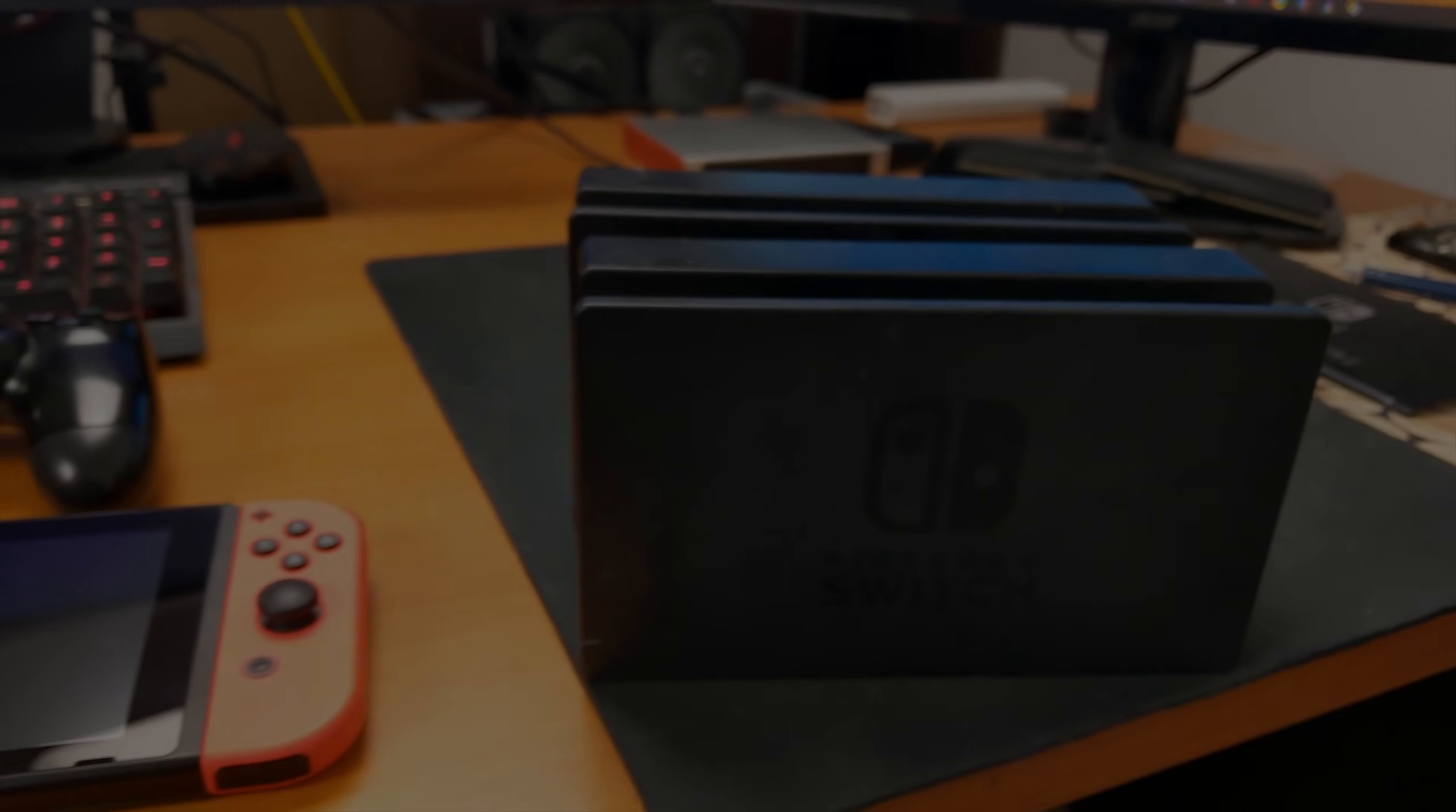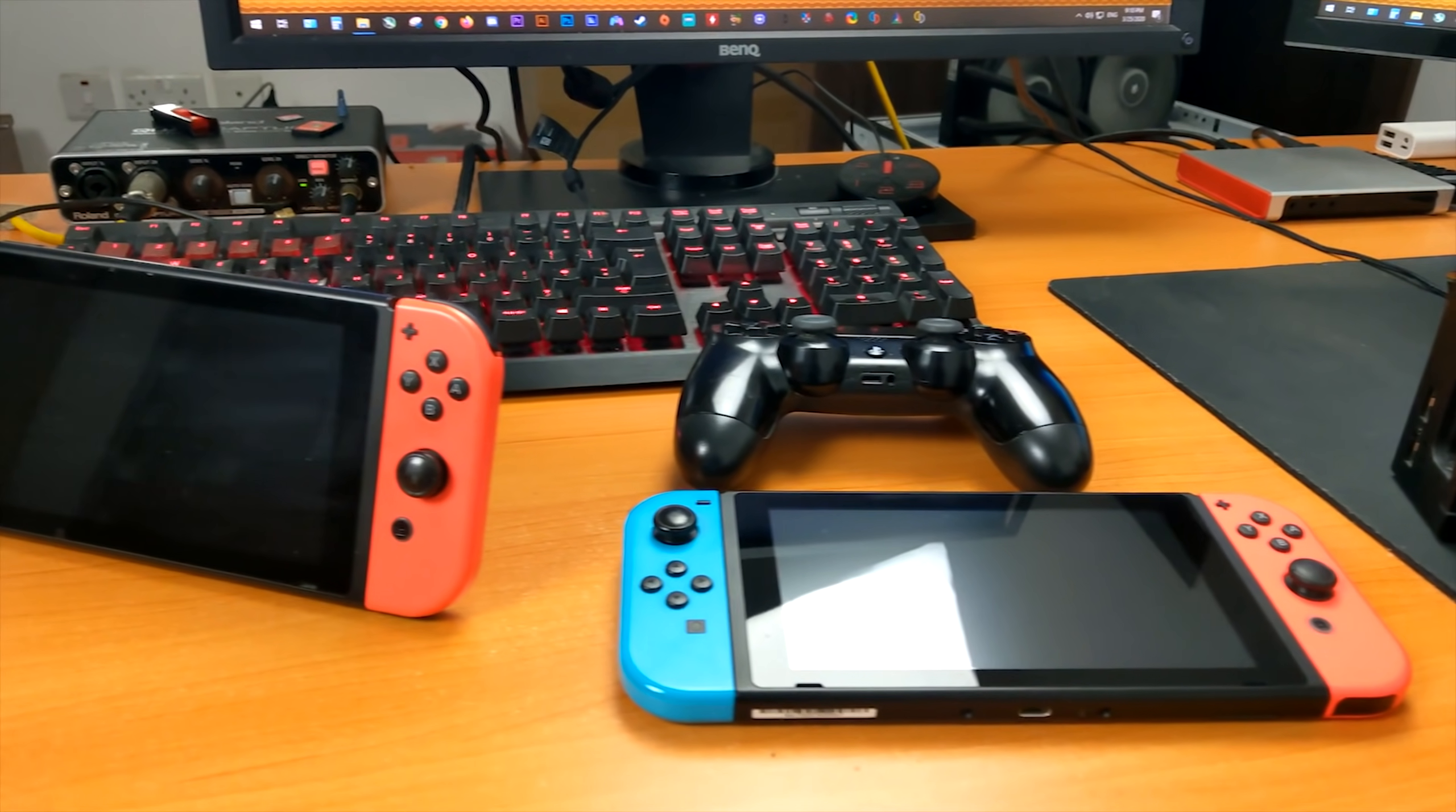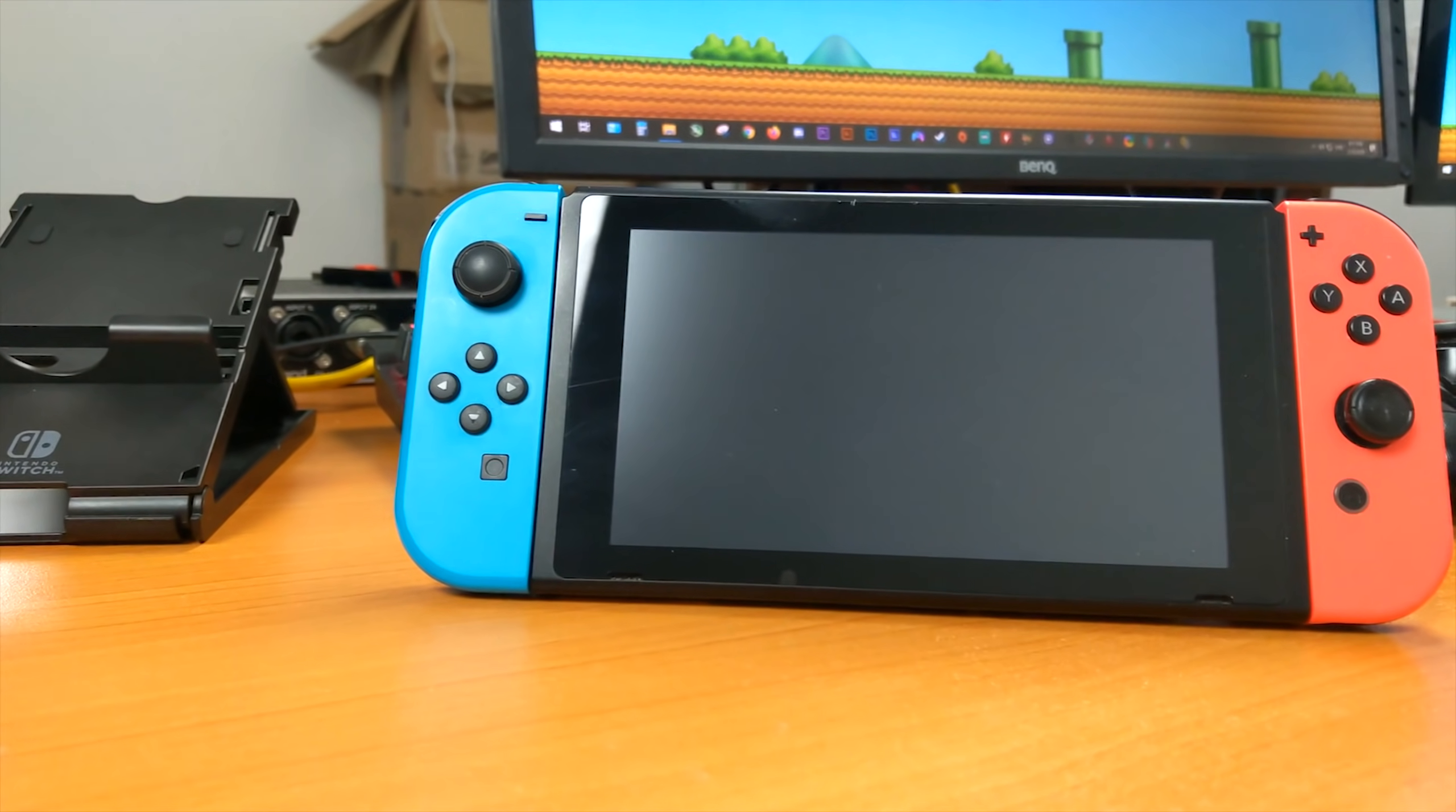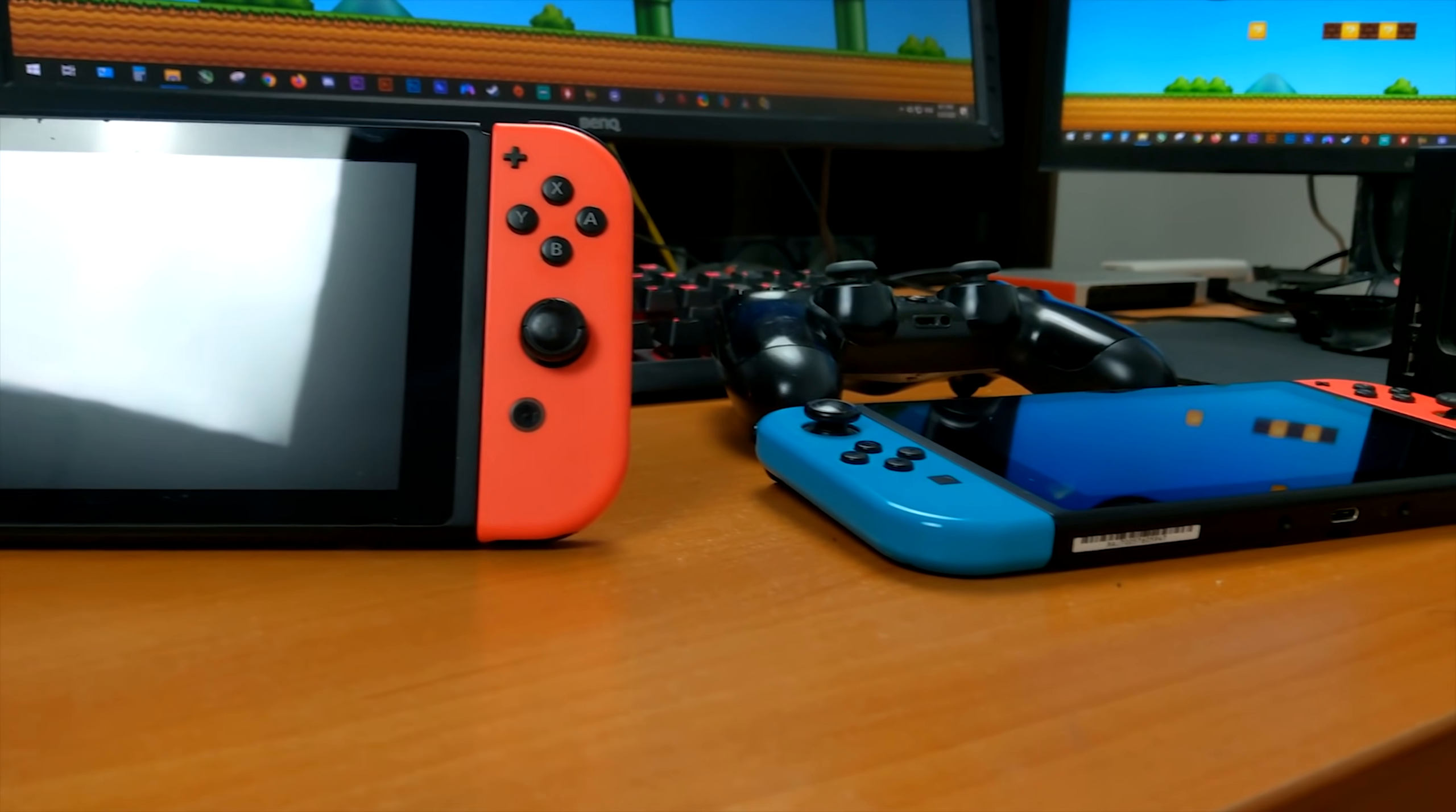Hey guys, what is up and welcome back to the channel. In this video, I'm going to be doing a full and complete setup guide for yet another Nintendo Switch emulator, Ryujinx. As usual, everything you will need for this guide can be found in links down in this video's description.